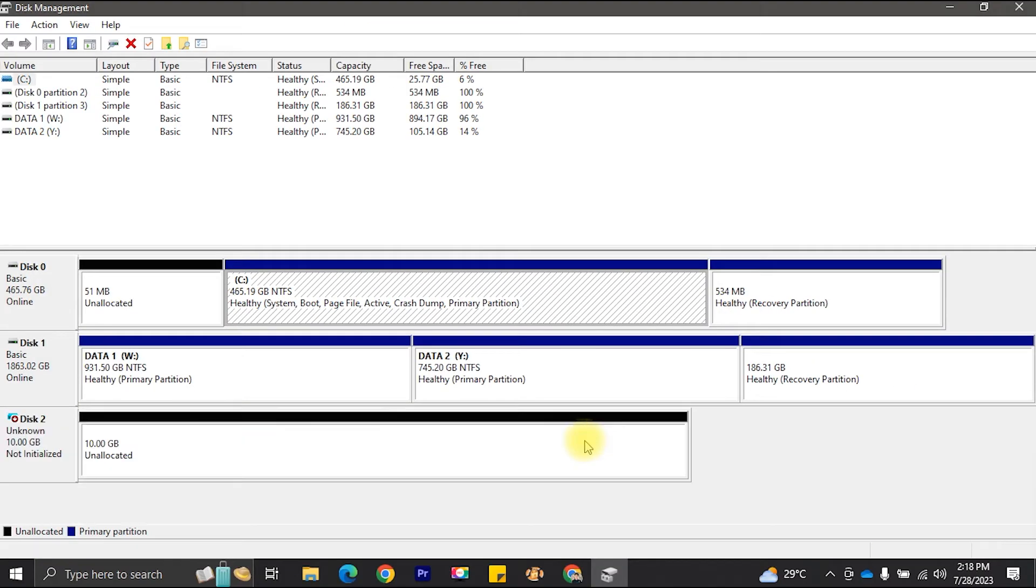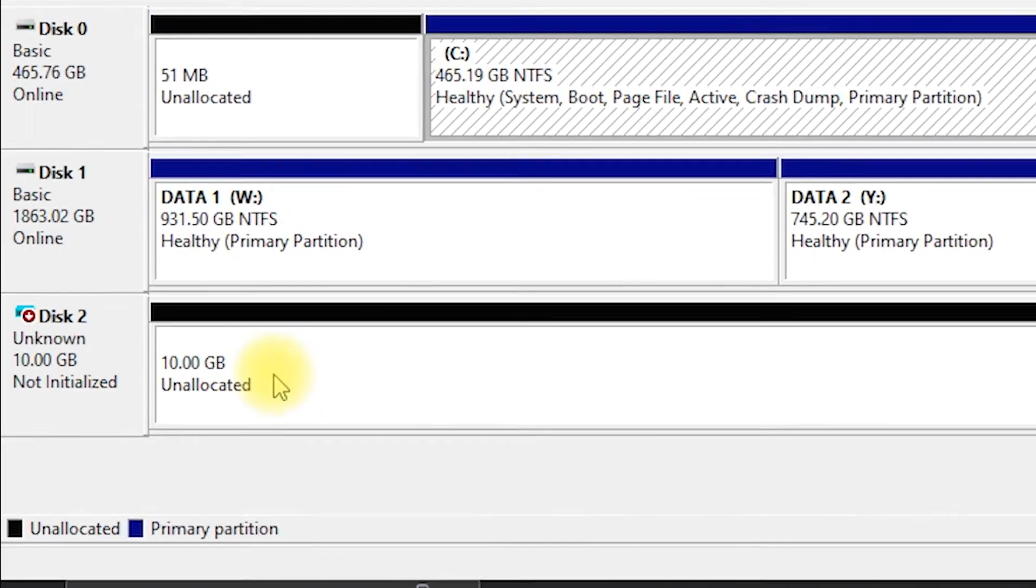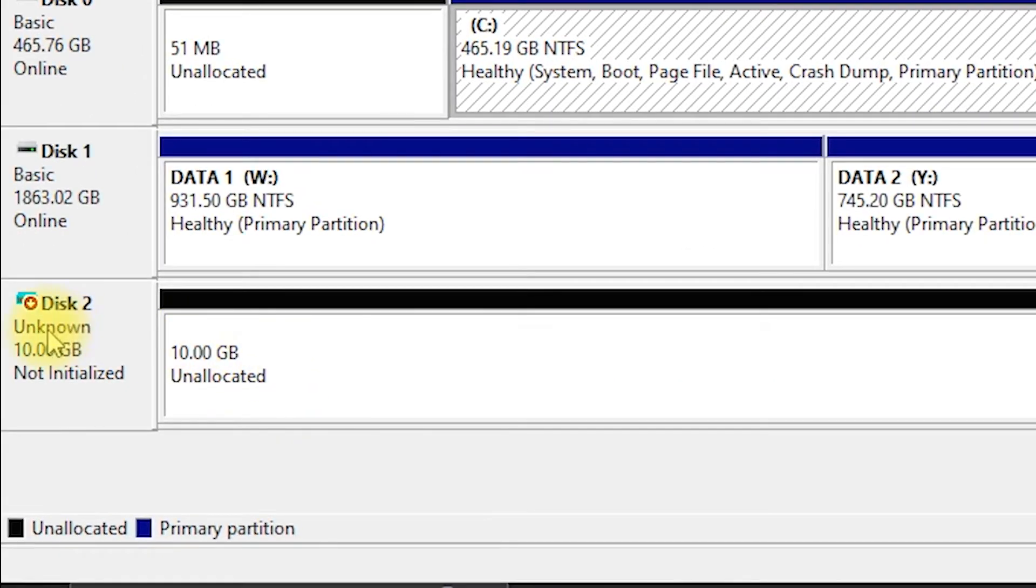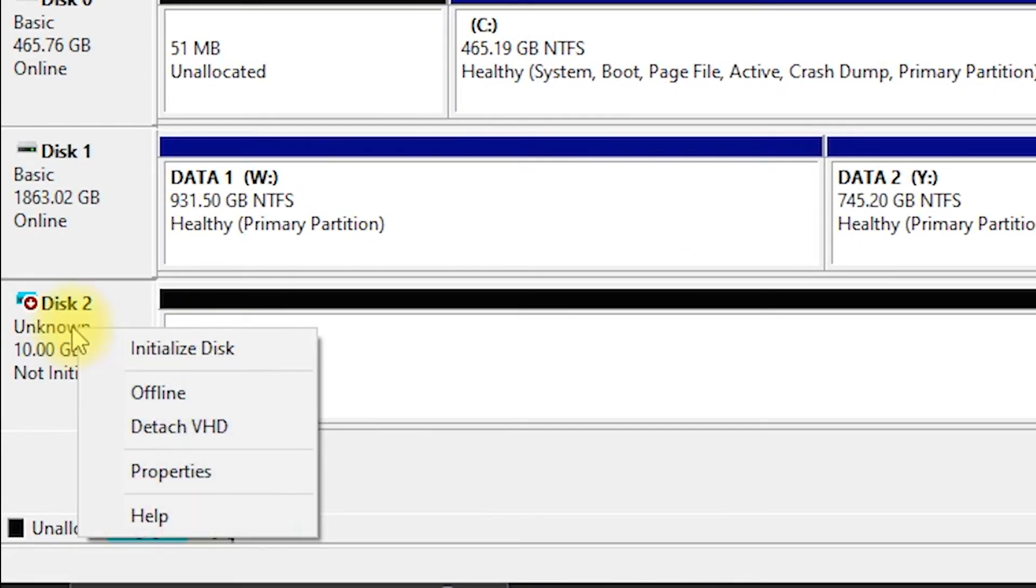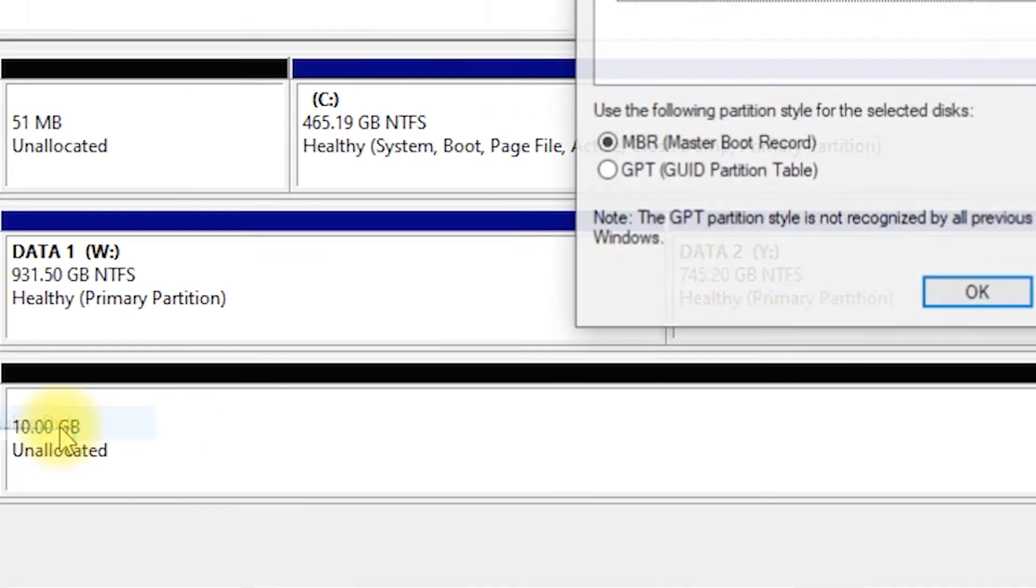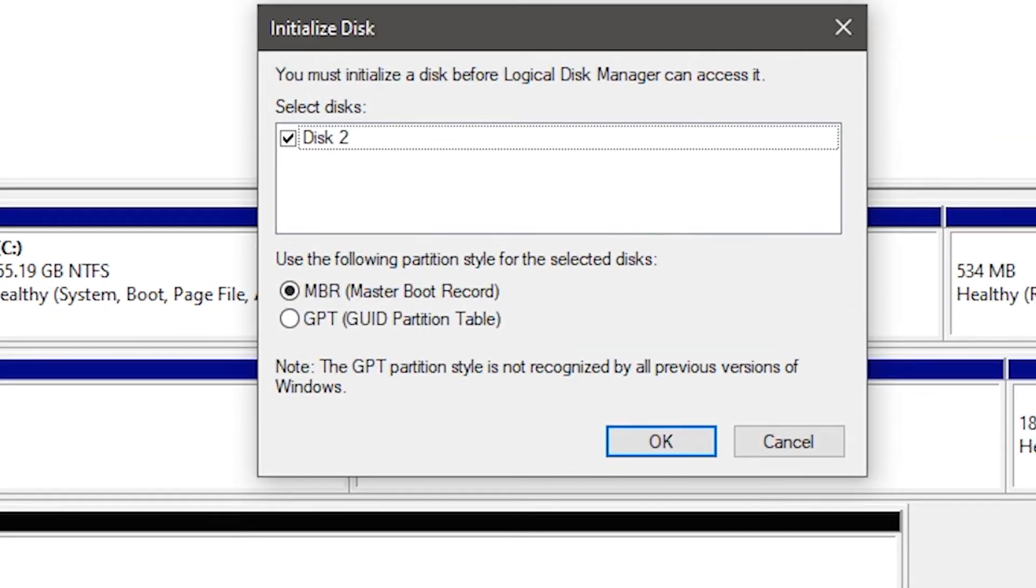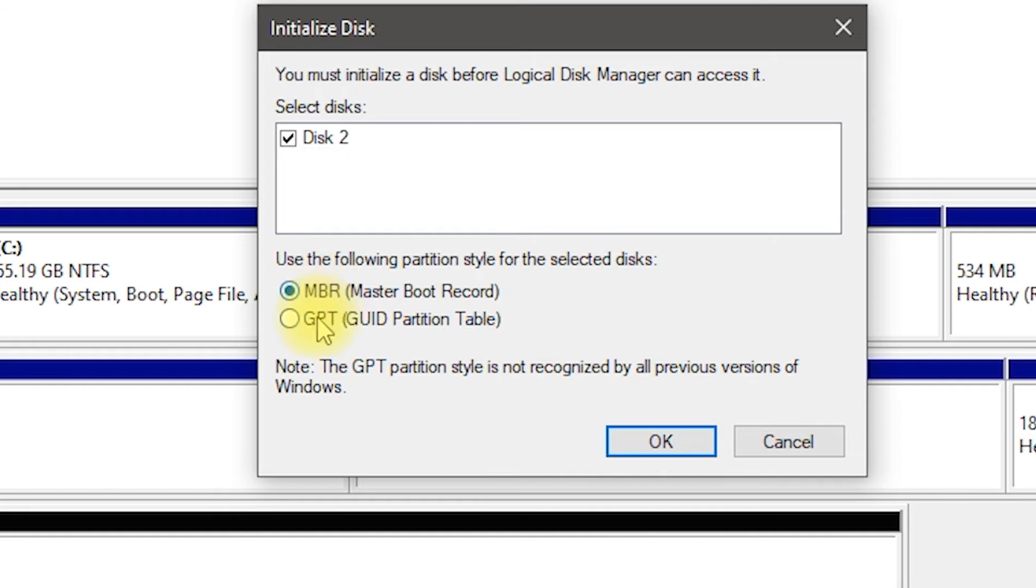The new virtual disk will appear in disk management as unallocated. Right-click on it and select Initialize Disk. Choose the partition style, either MBR for disks under 2TB or GPT for larger disks, and click OK.